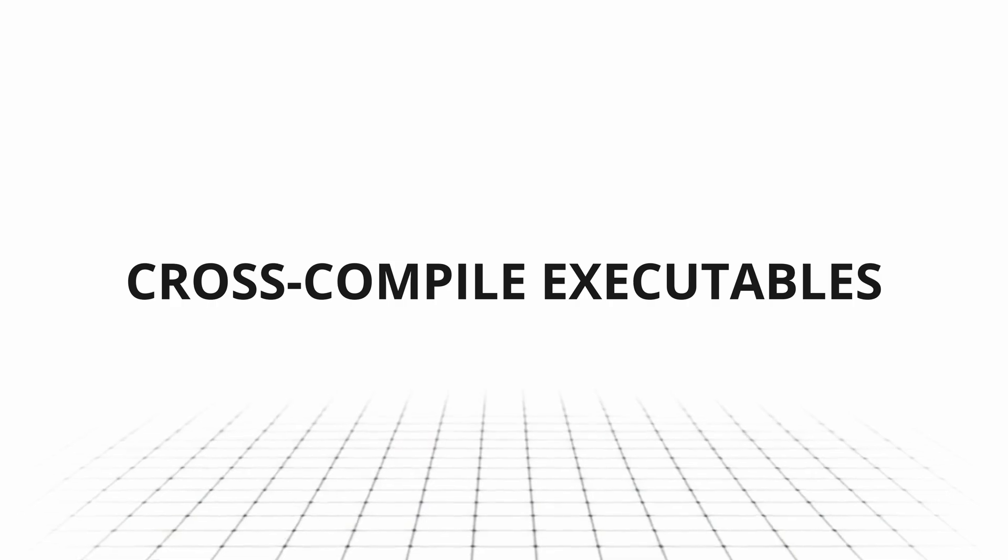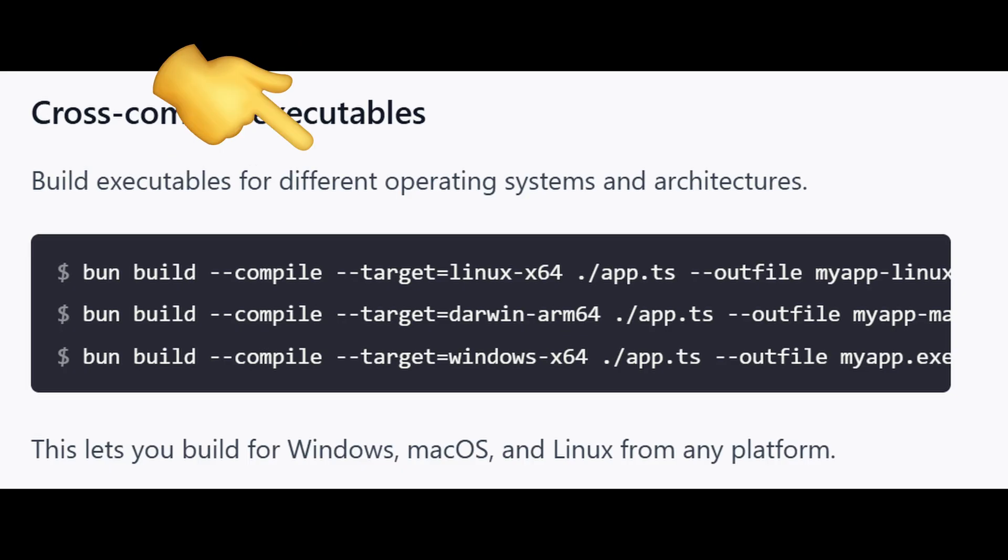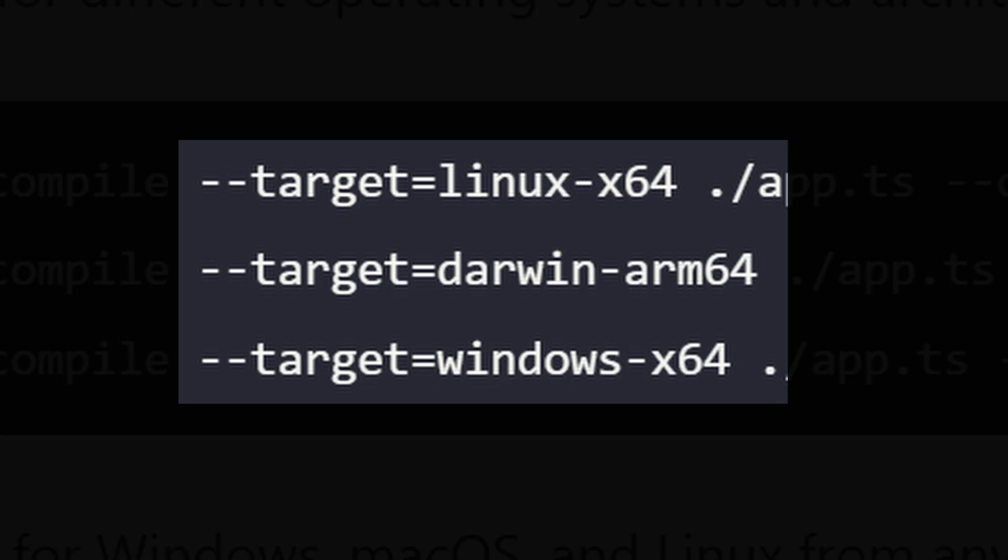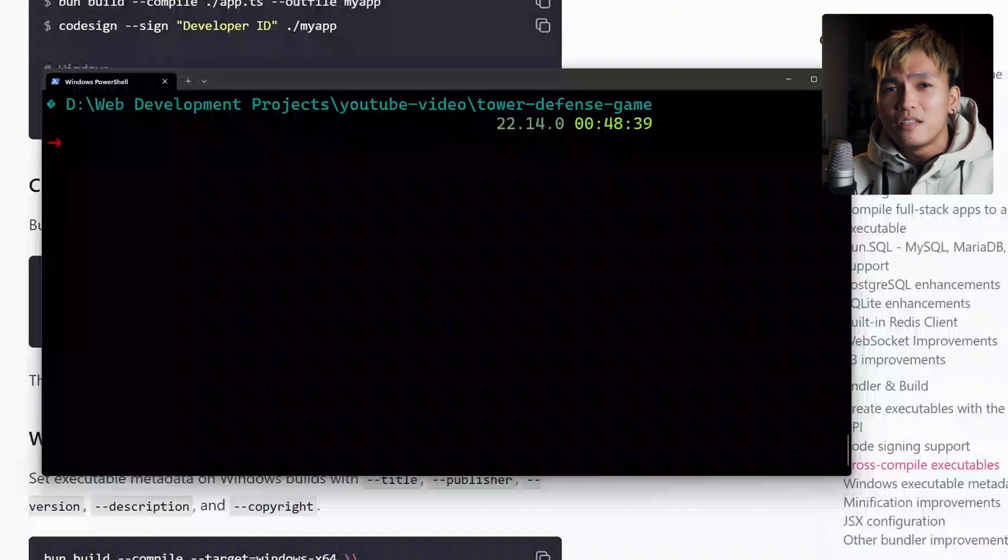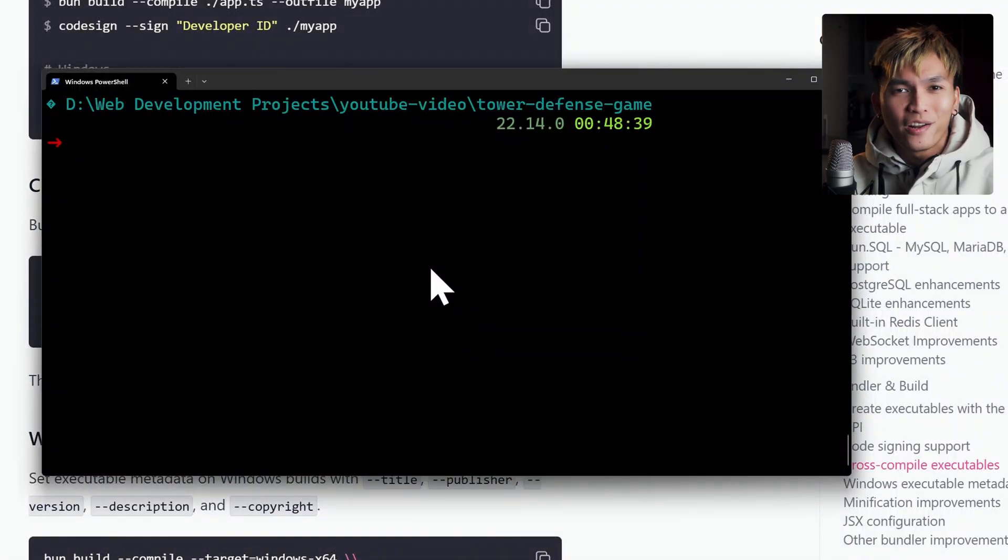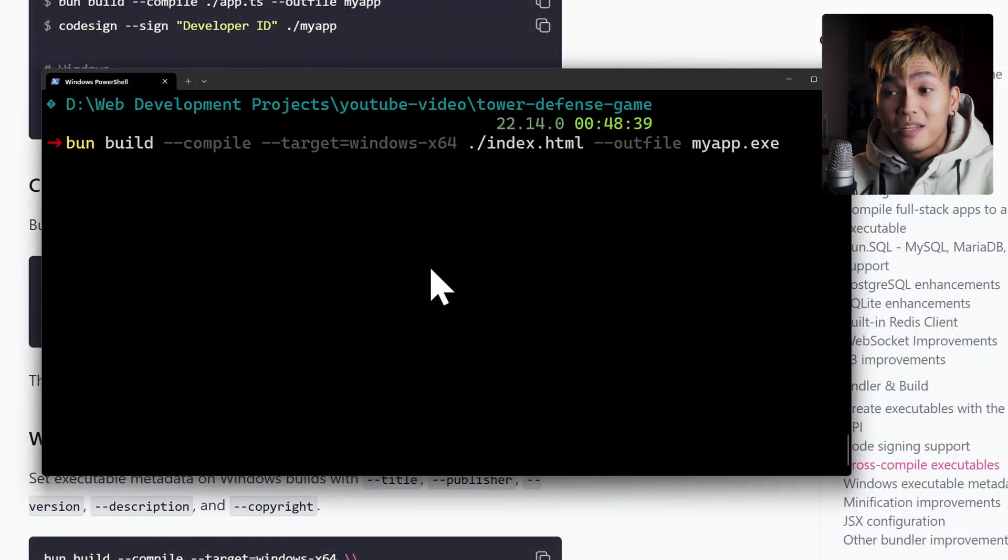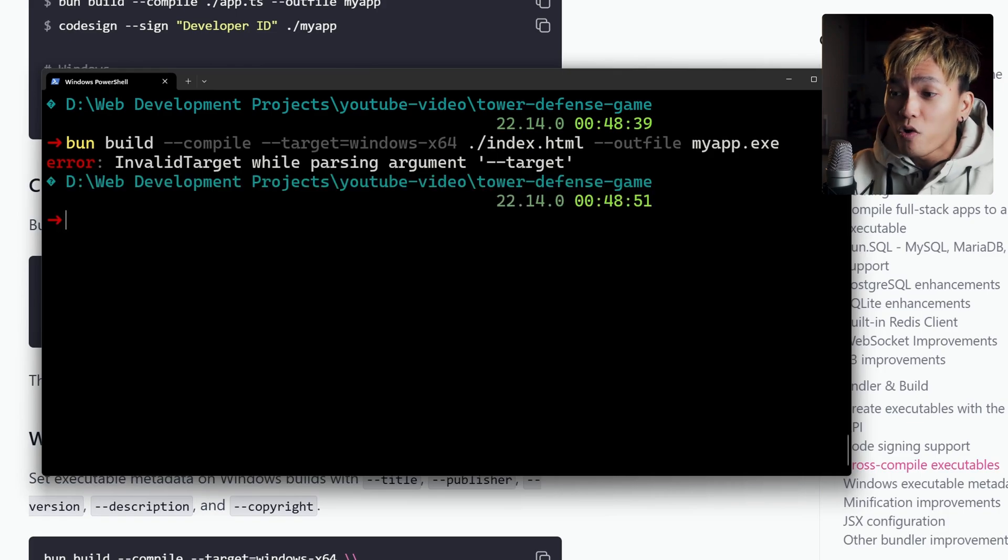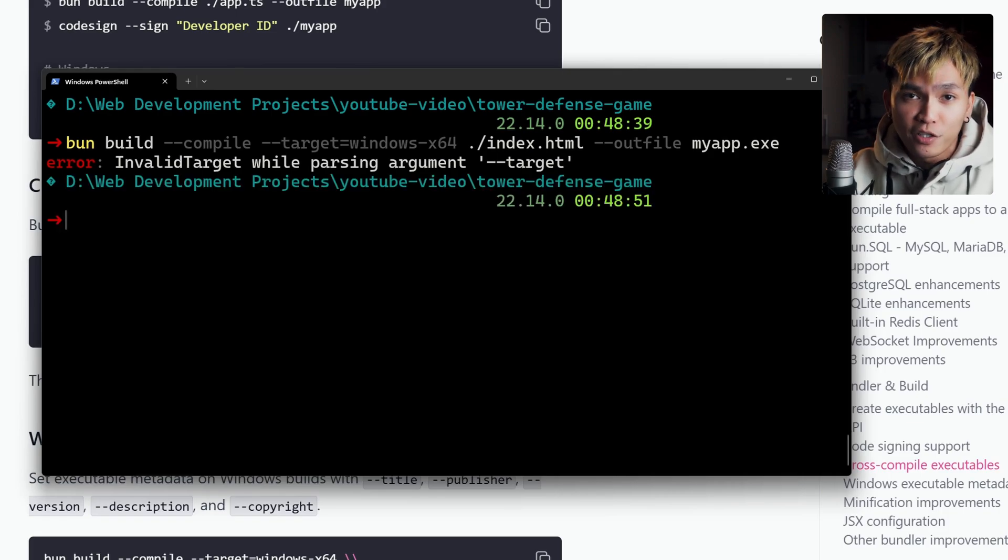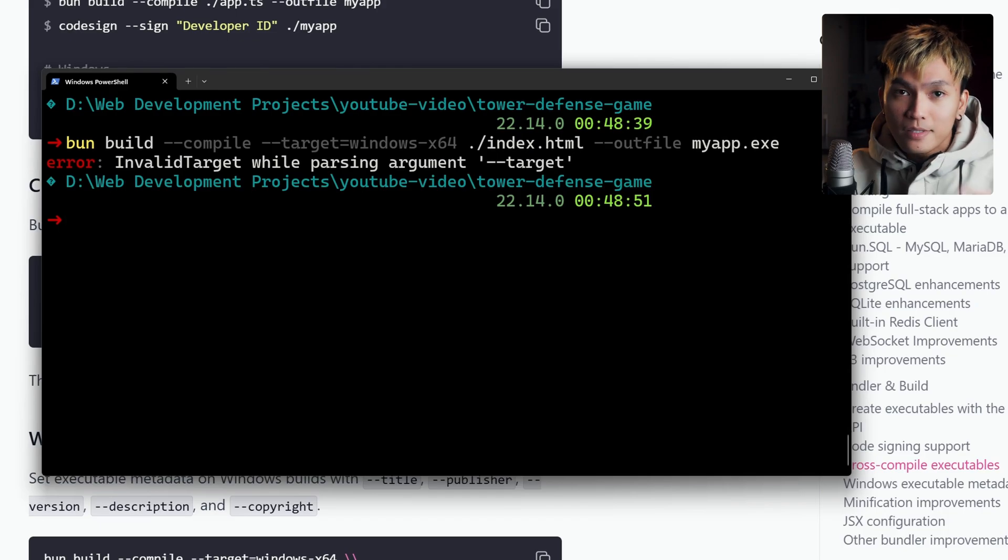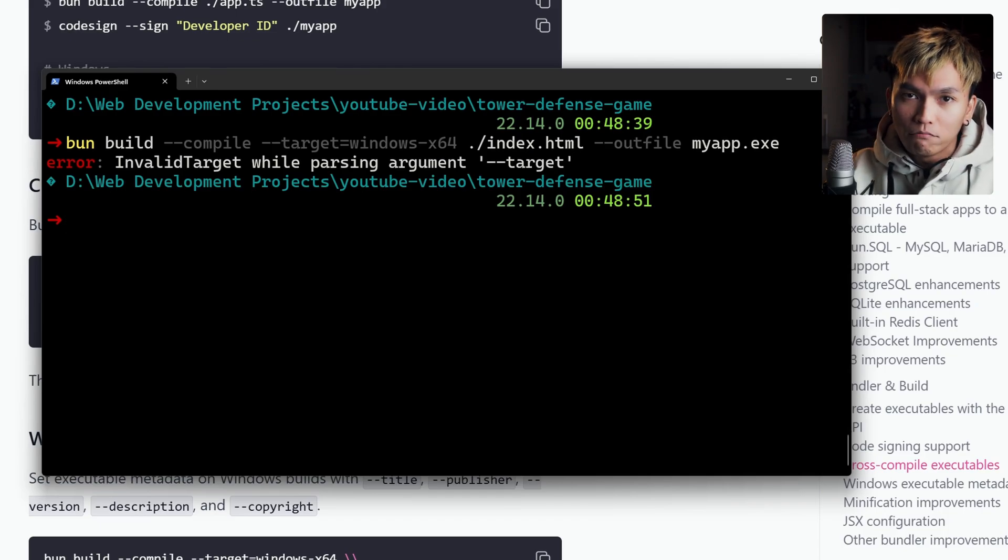The next update I want to mention is the cross-compile executables. With Bun 1.3 you can now build executables for different operating systems. All you have to do is use the flag target and specify the operating system and the architecture. I'm gonna be honest, this one I'm not sure if it's working because I tried it and it's giving me this error, so I'm not sure if it's a skill issue or if it's a bug.